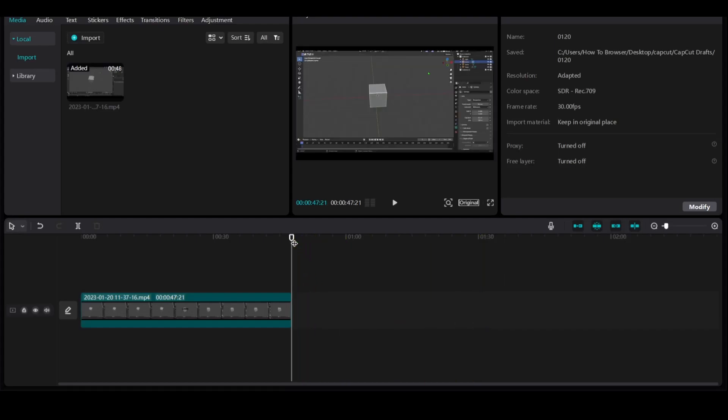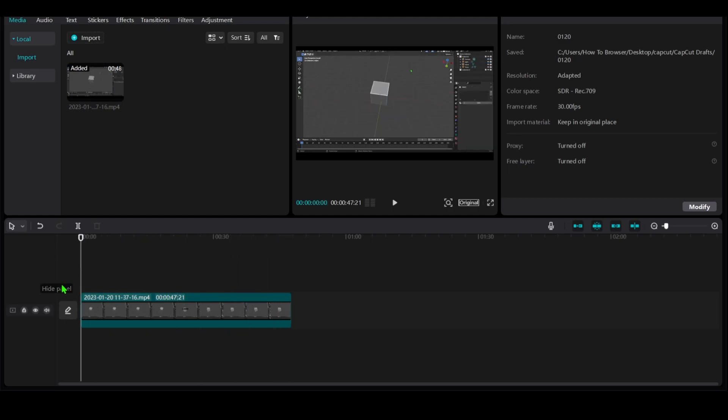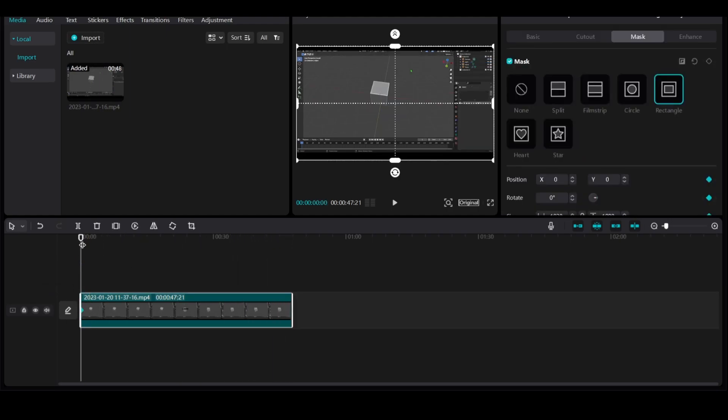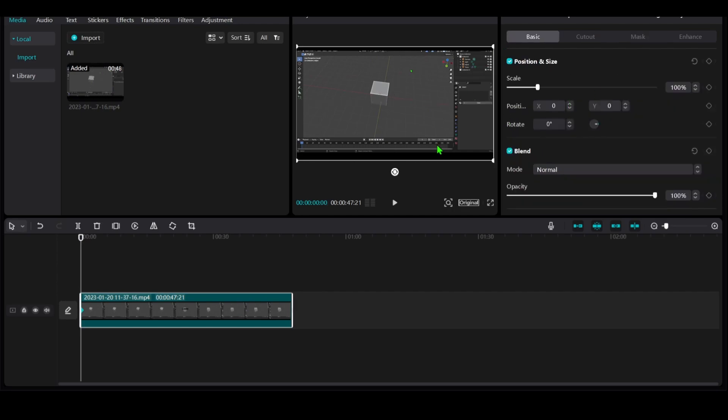I'm going to show you one of the best zoom effects you could try in CapCut. Let's jump right into the video. I like to start the zoom from here.